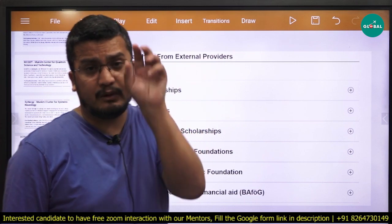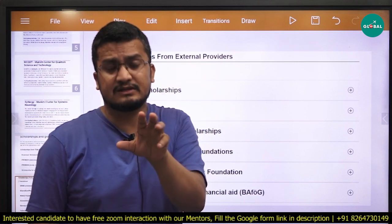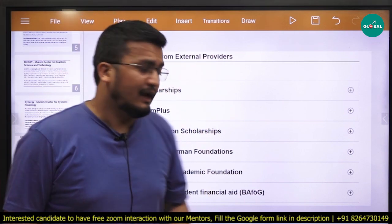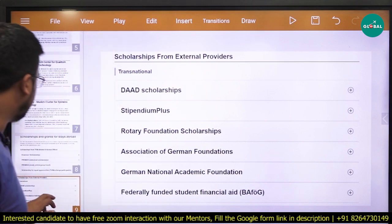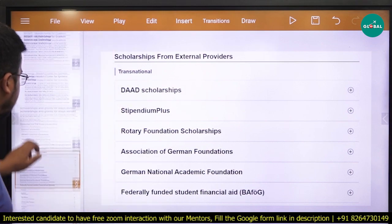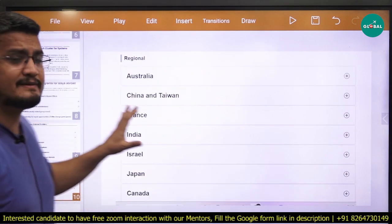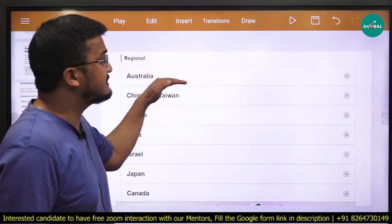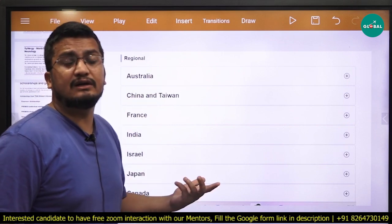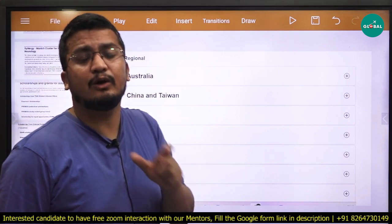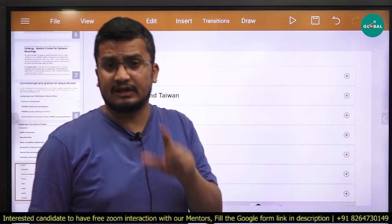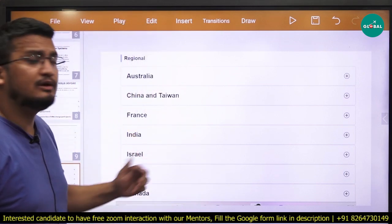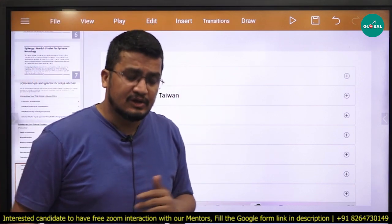There are so many more ways apart from DAAD. DAAD is one of the very popular and prestigious ones, but beyond that we have multiple scholarships. They have also mentioned country-wise options — if you visit their website, they have mentioned region-wise what financial opportunities they are giving for which country. You just click on India and you will find multiple options there.